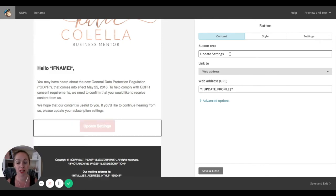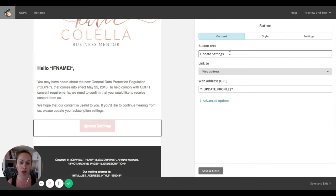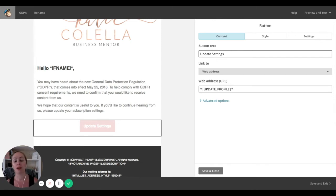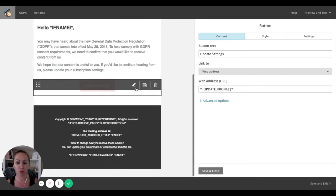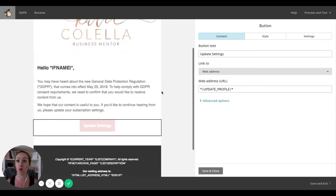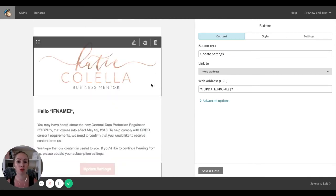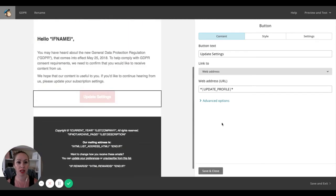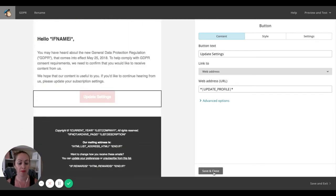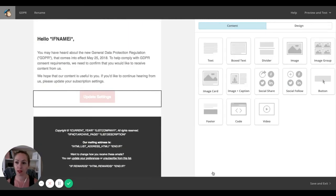So instead of update settings, you can put that wherever. Yes, I'm in or something a bit more call to action-y that might suit your branding a bit more in the way that you would normally talk to your clients. So save and exit that template.